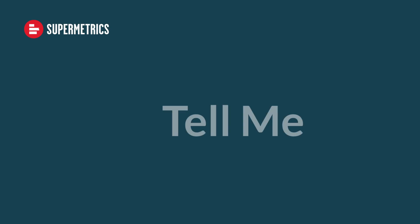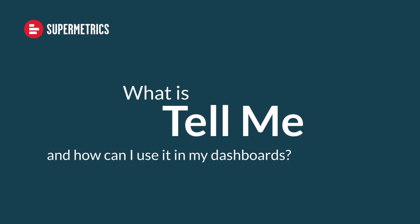Hello, I'm Ralph from Supermetrics and today I'd like to present you Tell Me, a new chart for Looker Studio.